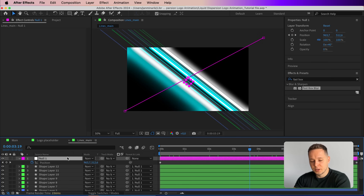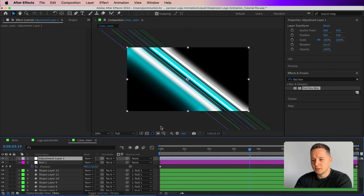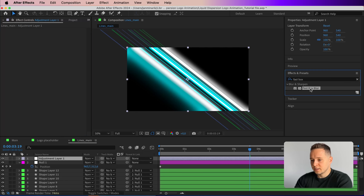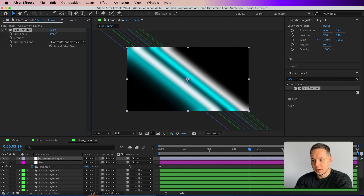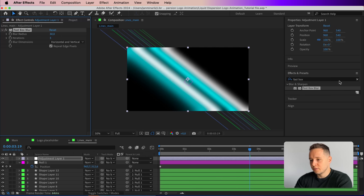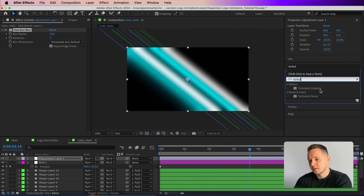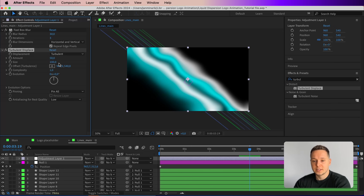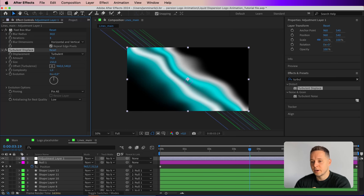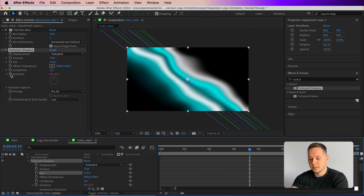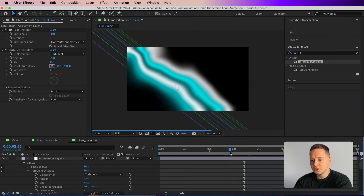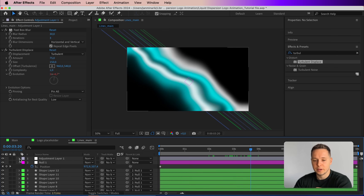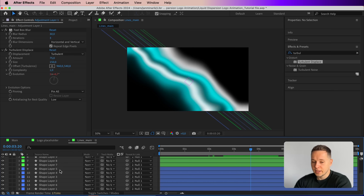Press Command+Option+Y to create an adjustment layer. Add another Fast Box Blur — set it to about 30 — to blend everything once more. Then search for Turbulent Displace, increase the Amount to 75 and the Size to 150. Animate the Evolution by pressing Alt/Option and typing the expression 'time * 100' so the displacement moves over time rather than staying completely static.